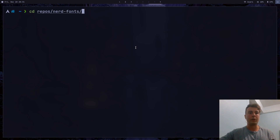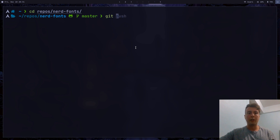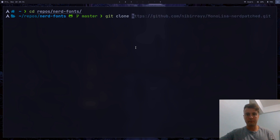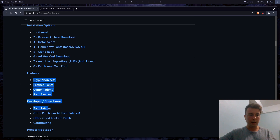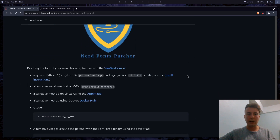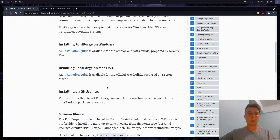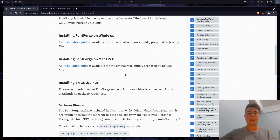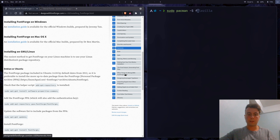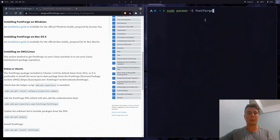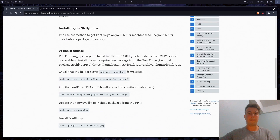Let's go into repos/nerd-fonts — this is the Git repository I've already cloned. If you don't have that already, you would just want to clone it. If you do want to patch your own fonts, you have to install something first. Let's go down to the font patcher section. It's going to be this package called FontForge. I'll leave a link to the download page, but you should be able to get it just from your package manager. For example, I was able to install it with just sudo pacman -S fontforge. You're probably going to be able to install it just from your official repositories.